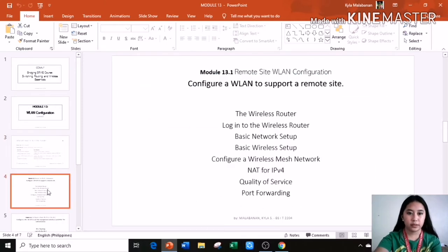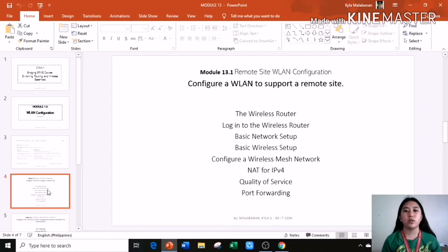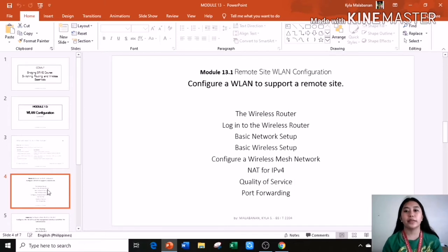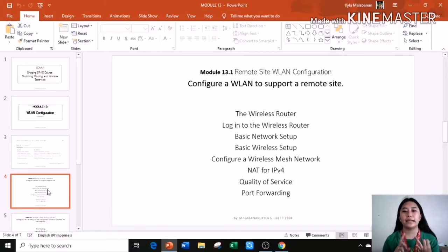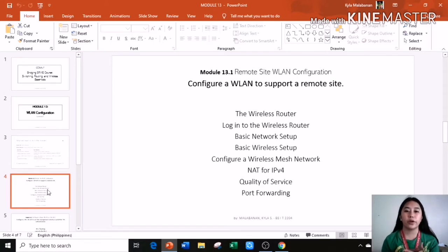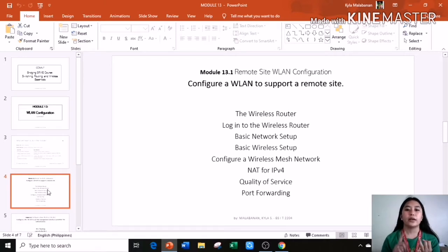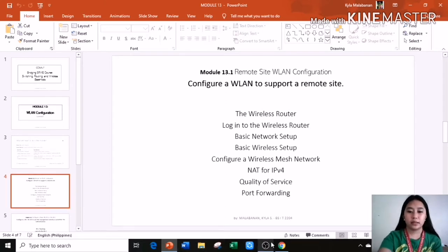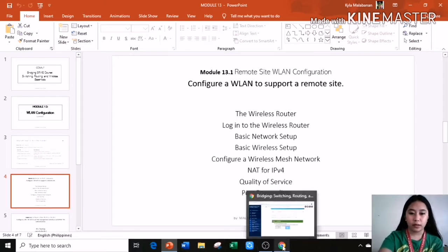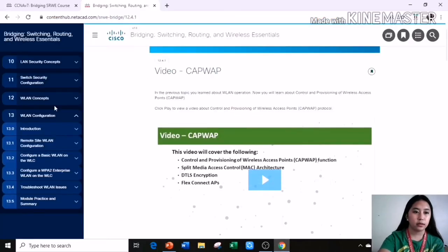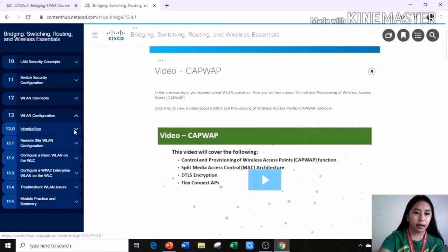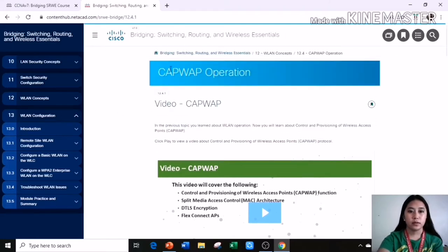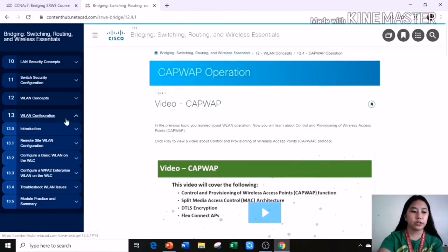Module 13.1, remote site WLAN configuration. Configure a WLAN to support a remote site includes the wireless router, login to the wireless router, basic network setup, basic wireless setup, configure a wireless mesh network, NAT for IPv4, quality of service, and port forwarding. Let's browse the following here at Cisco.net.